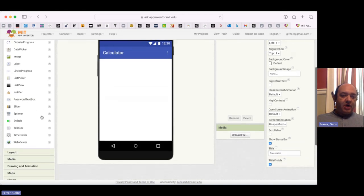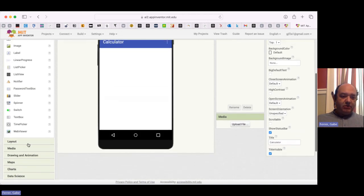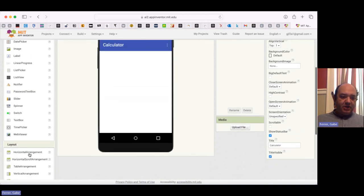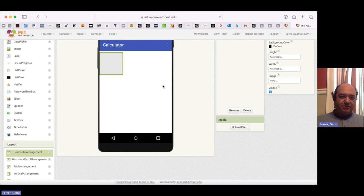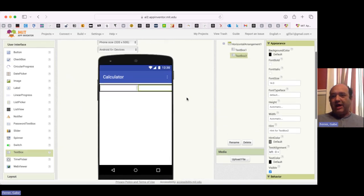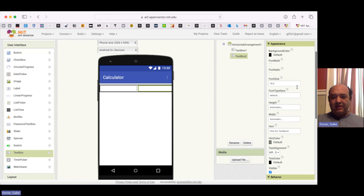So I'm going to go down to layout, and I'm going to use a horizontal arrangement to put in the initial text boxes. So we're going to have the first thing we're adding, and then right next to it, the second thing we're adding, or subtracting, or whatever.